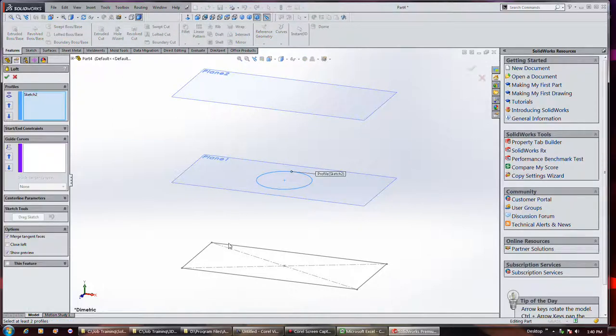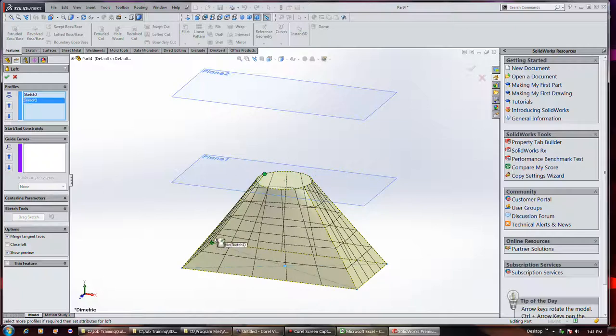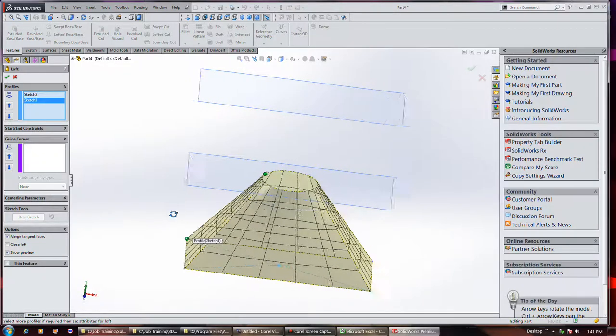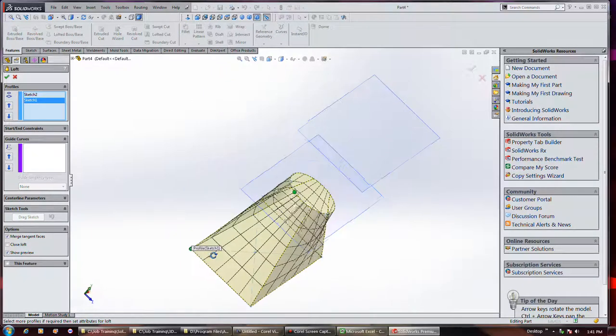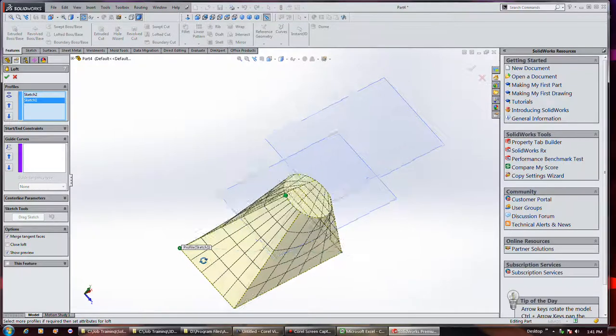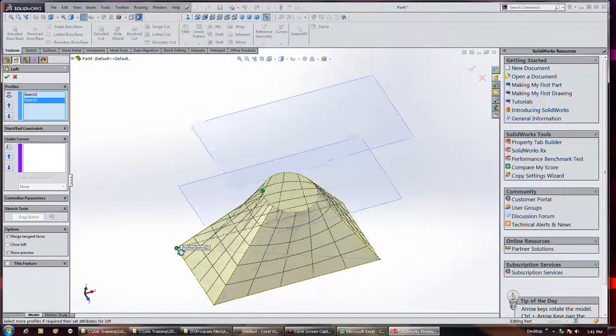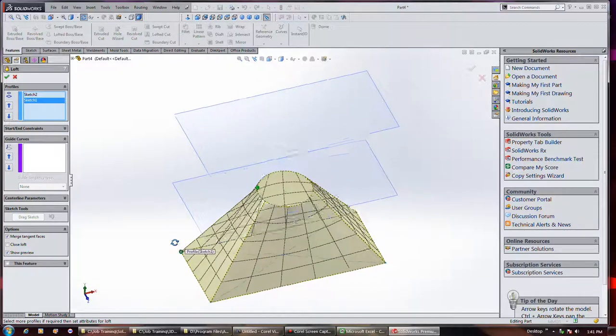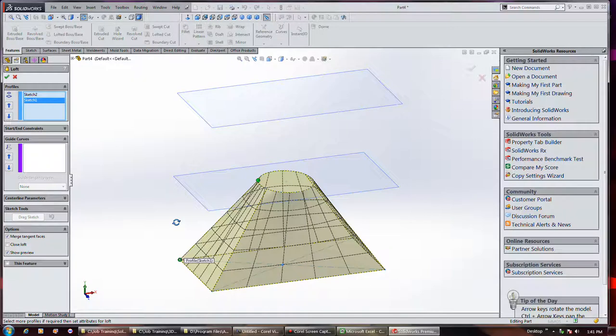I'm going to create a loft. And it looks like we did our normal, more or less okay, I suppose. Or guide curves, more or less okay.